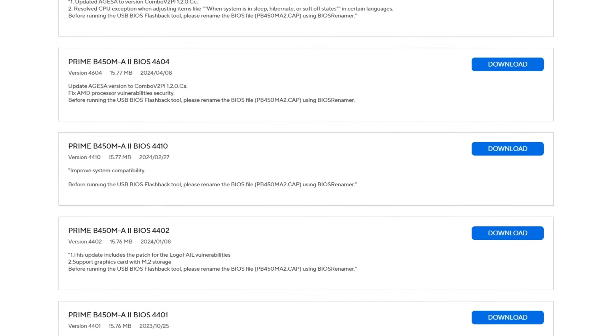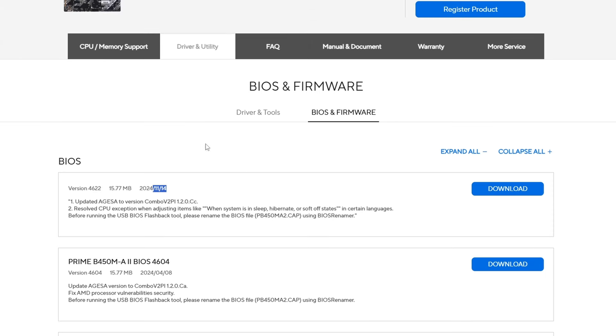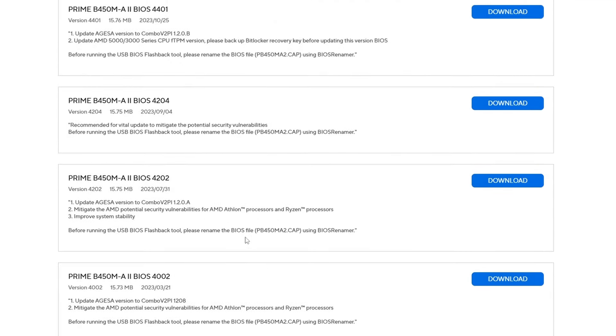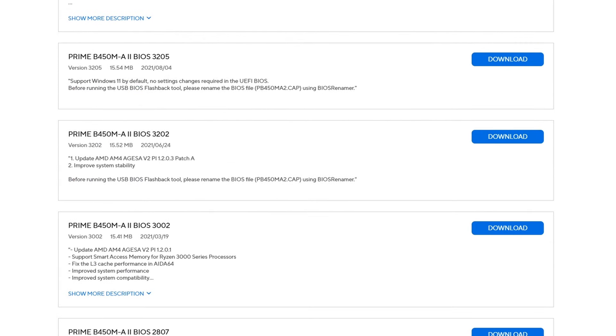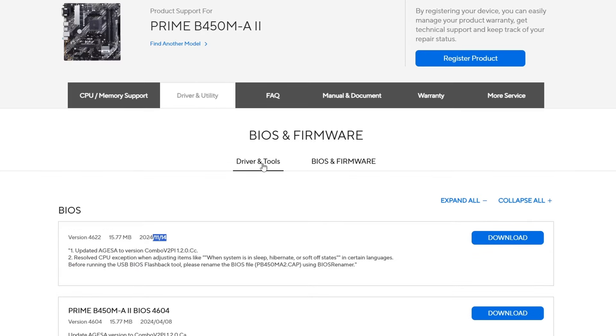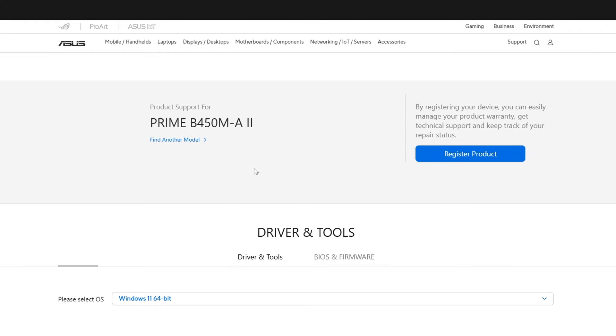So what I'll do is simply update the BIOS to the latest version, which is 4.622, and it just came out 5 days ago. I will also download the audio drivers, which should be under the drivers and tools.